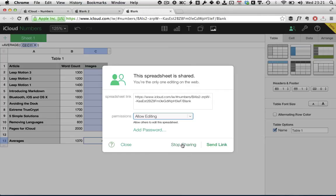Numbers for iCloud is a really powerful application. I've only barely scratched the surface of the features and functions that are available in it. I urge you to go play around with it. Explore it. It's a really great spreadsheet application. You won't even believe it's running in your browser. Check out the written tutorial below this screencast for more details and a slightly more in-depth walkthrough of some of the things I've touched on here. I've been Harry Guinness and this was a screencast for TutsPlus.